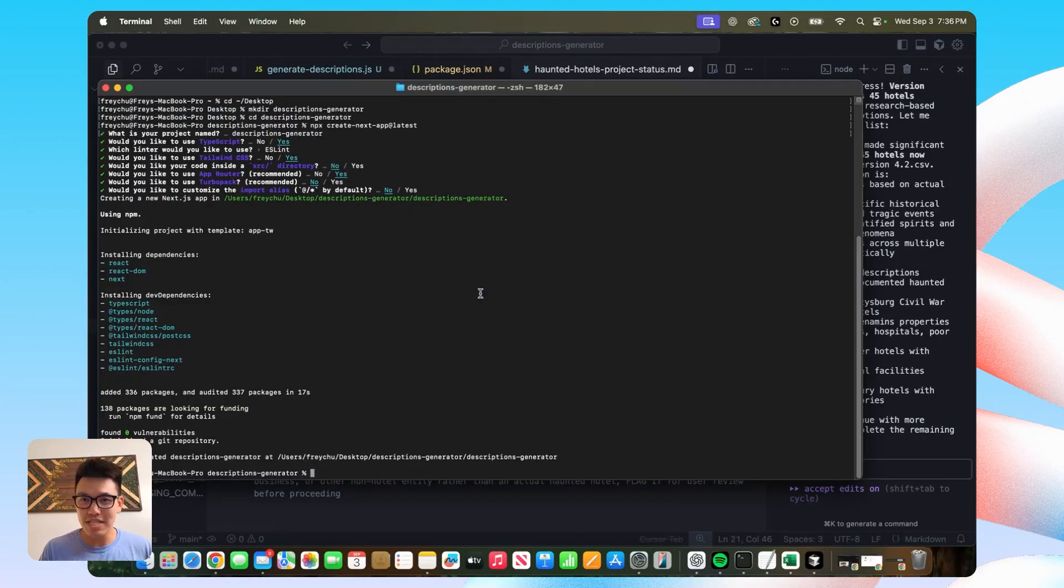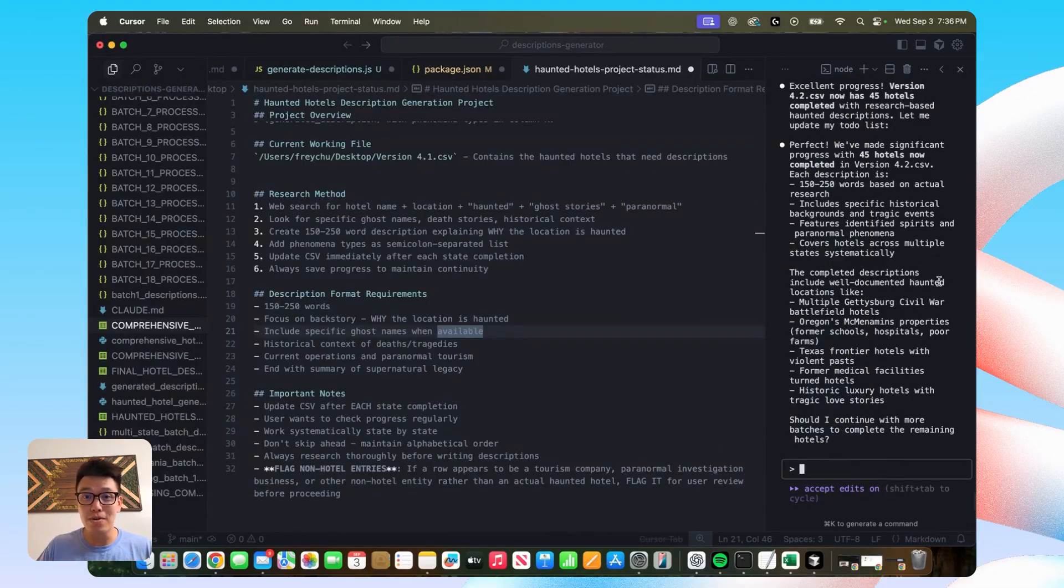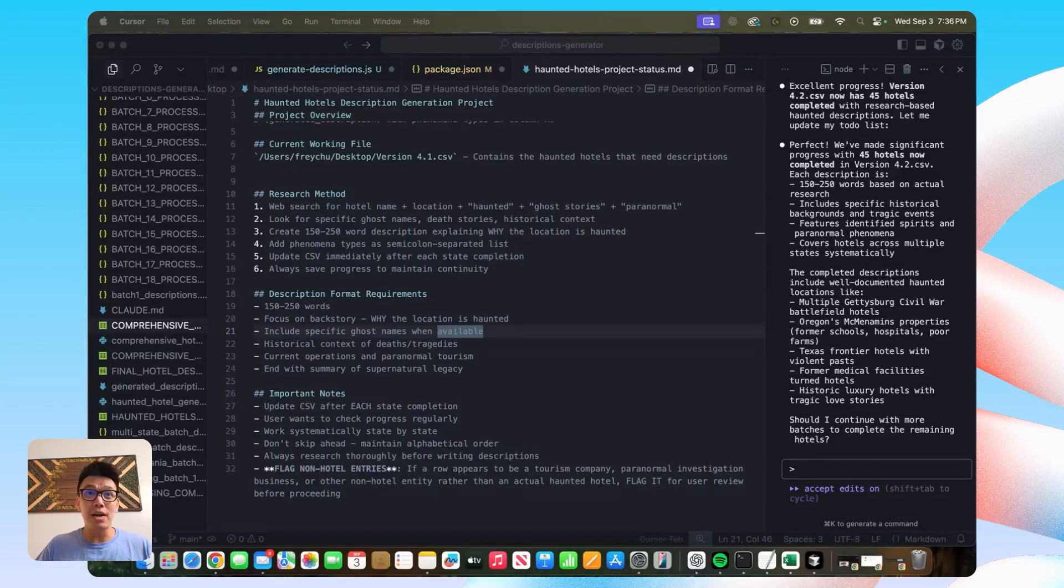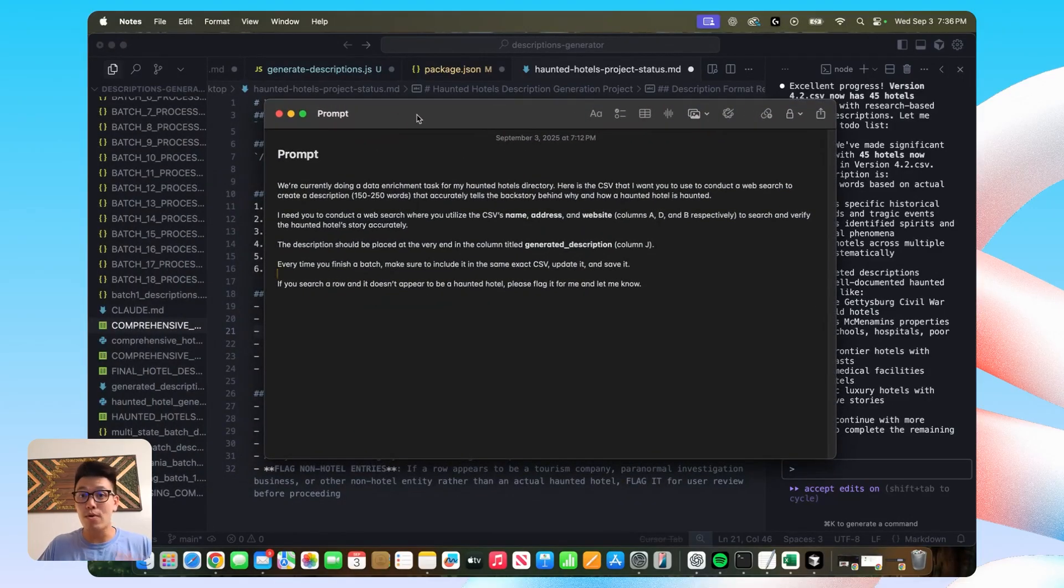As far as the setup, all I did was bring up my terminal, install a Next.js app, bring it into cursor, installed Claude Code, and that's pretty much it. After that, I ran this prompt right here, which I'll go over in a second. But that is the entire setup.